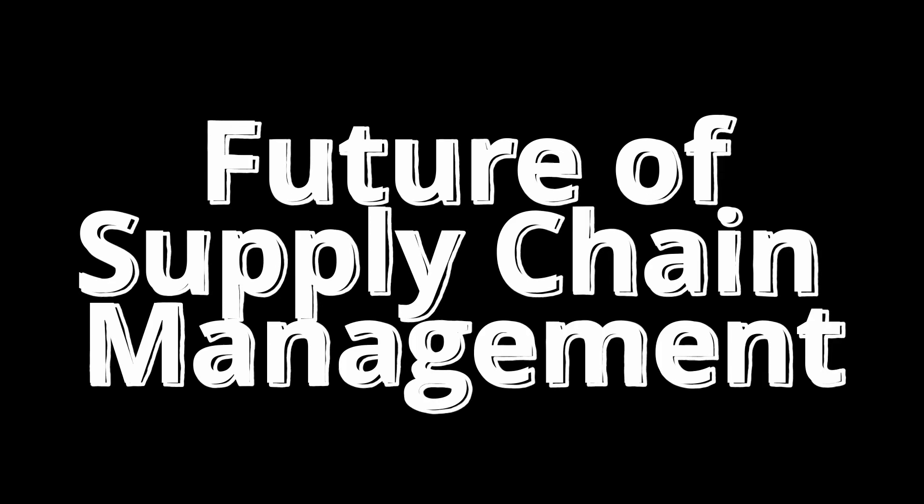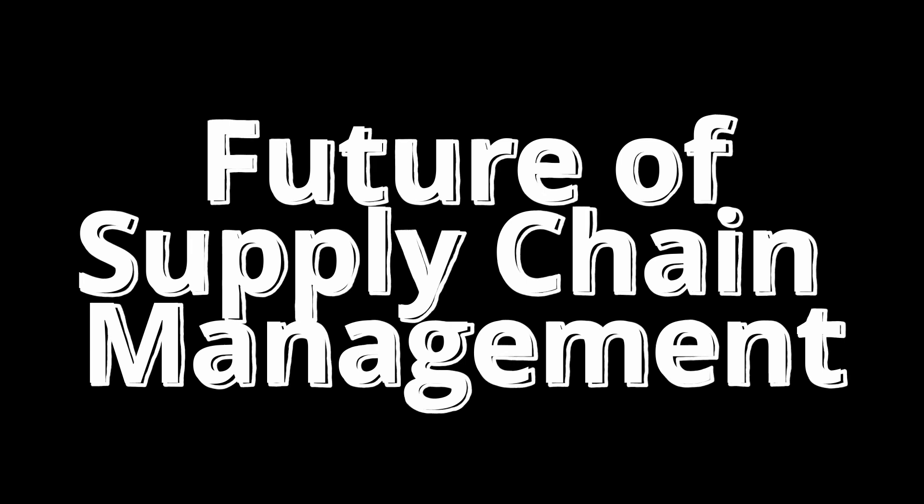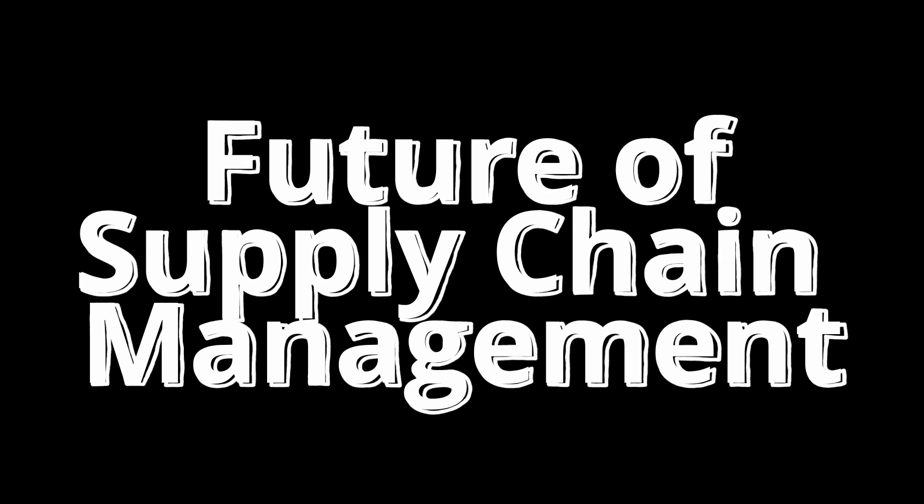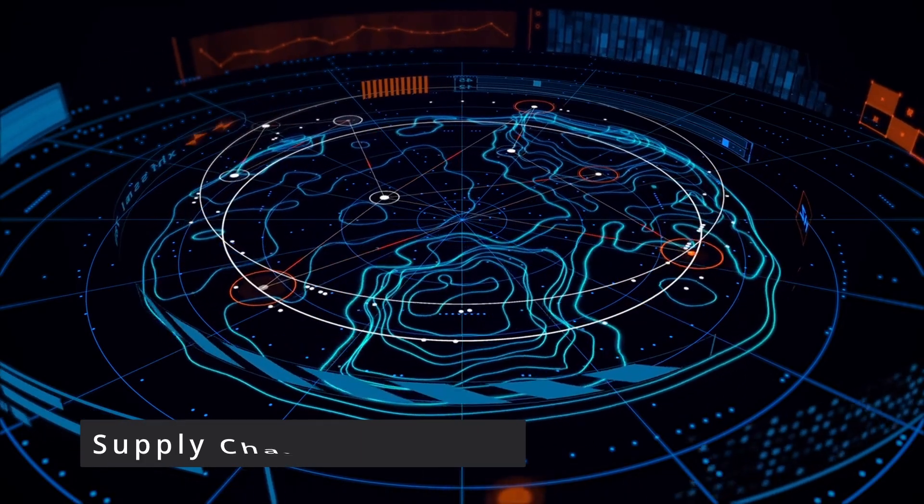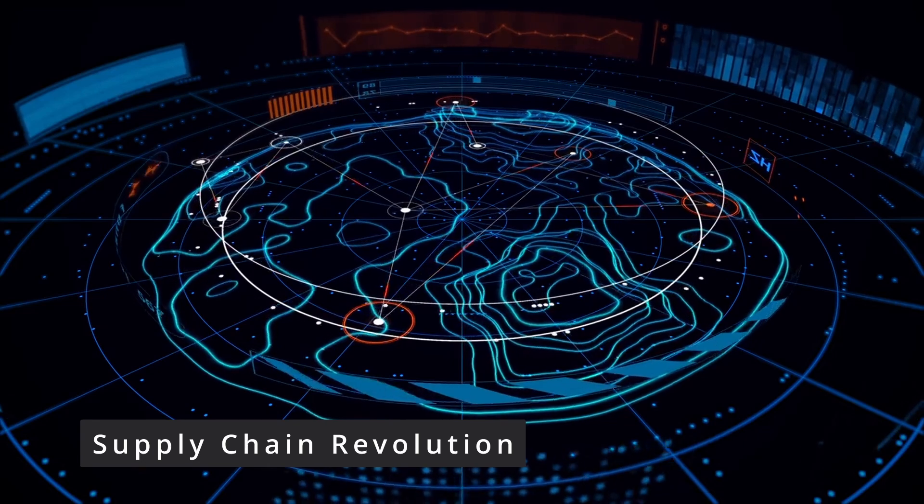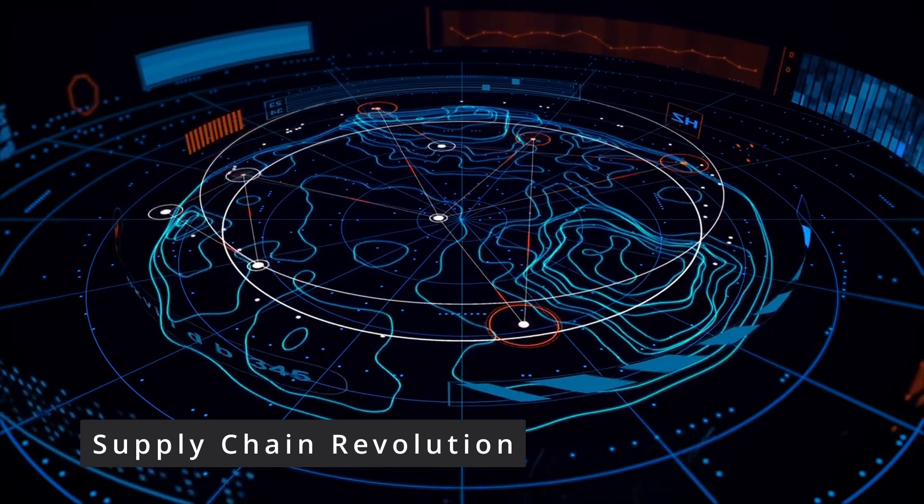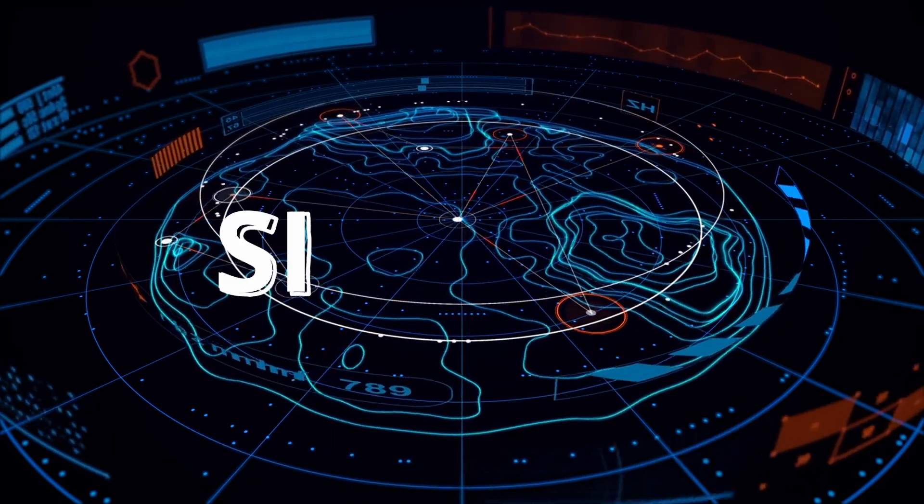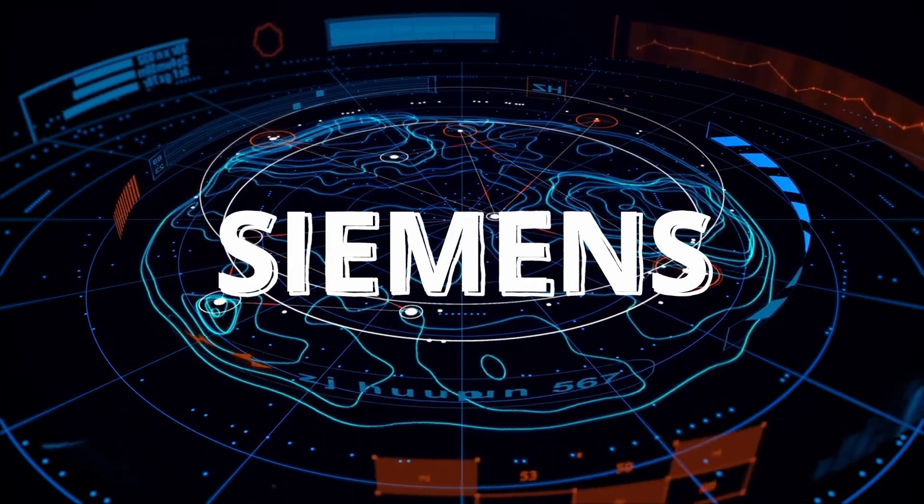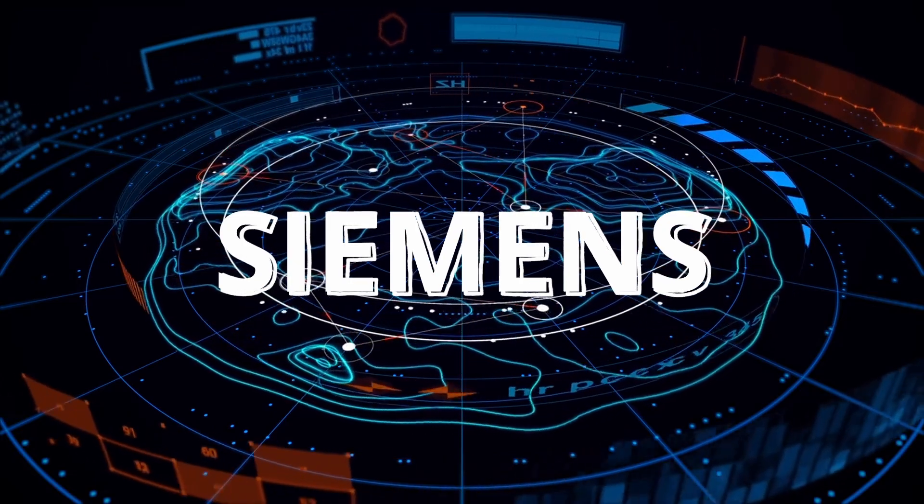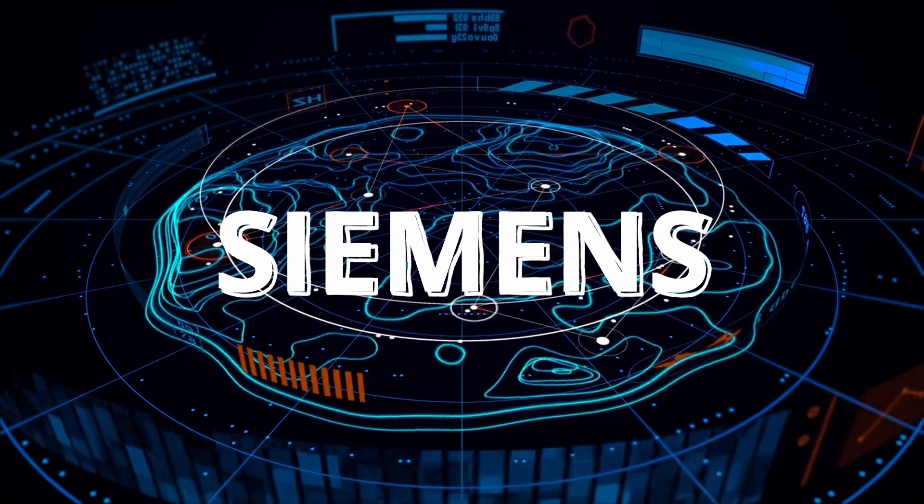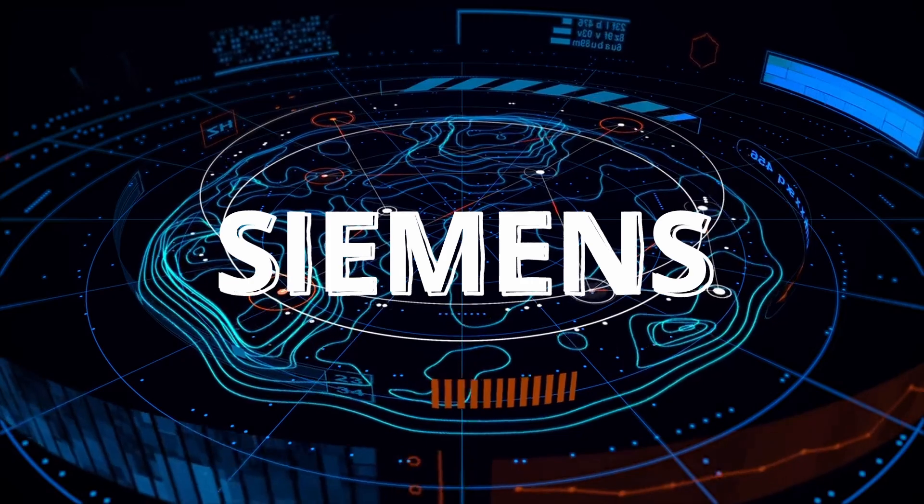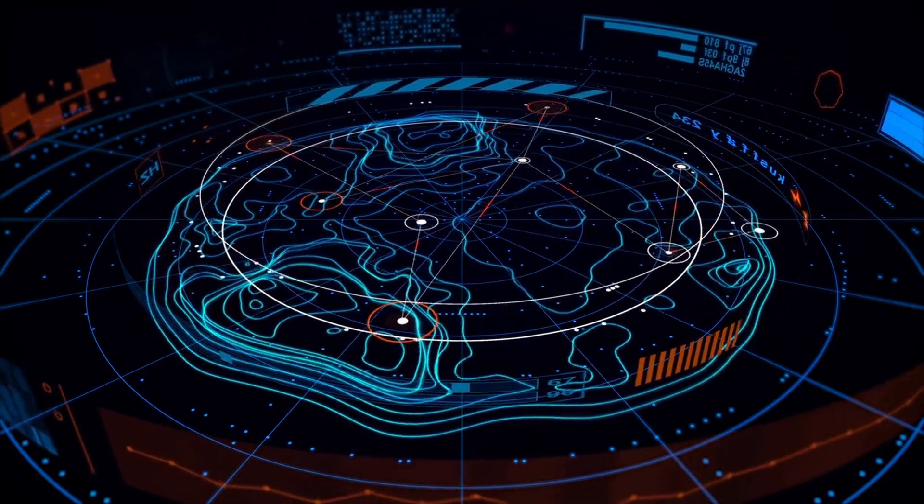Digital twins are revolutionizing supply chain management, offering unprecedented visibility, efficiency, and resilience. Siemens, a pioneer in this field, has demonstrated the transformative potential of this technology by successfully implementing digital twins across its own global supply chain.